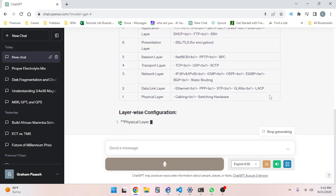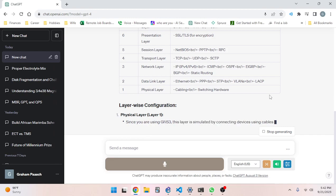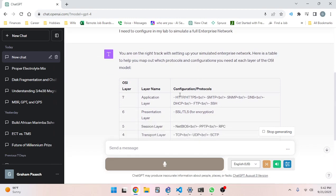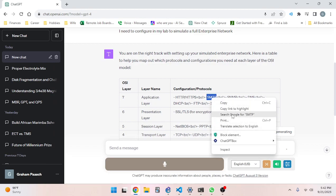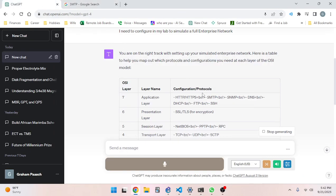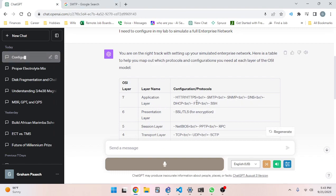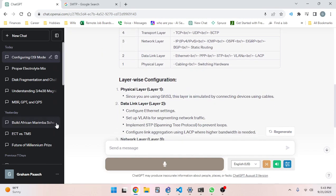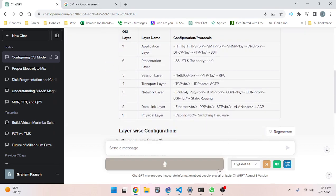The AI responded: Here's a table mapping protocols and configurations to each OSI layer. Layer 7 Application: HTTP, HTTPS, SMTP, SNMP, DHCP, FTP, SSH. Layer 6 Presentation: SSL/TLS for encryption. Layer 5 Session: NetBIOS, PPTP, RPC. Layer 4 Transport: TCP, UDP, SCTP. Layer 3 Network: IP/IPv4/IPv6, ICMP, OSPF, EIGRP, BGP, static routing. Layer 2 Data Link: Ethernet, PPP, STP, VLANs, LACP. Layer 1 Physical: cabling, switching hardware, layer-wise configuration.